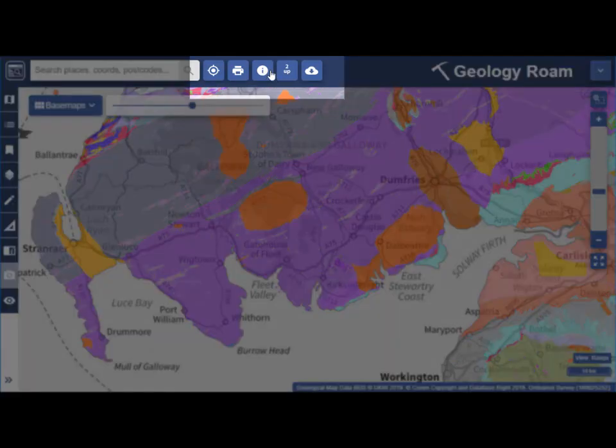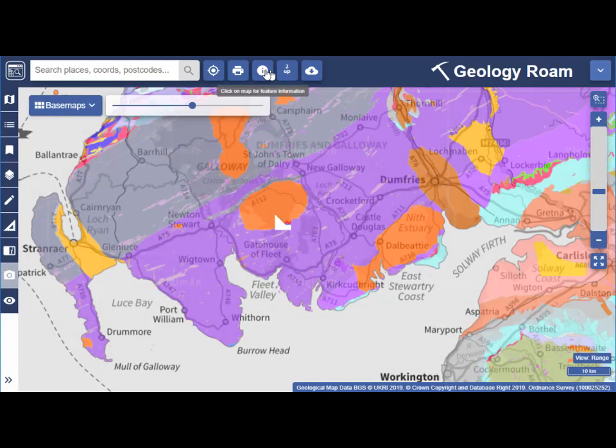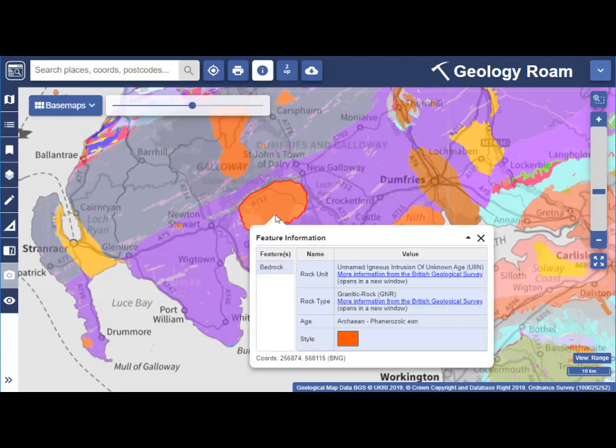Once you've selected your base map and map features, select the Get Feature Information button from the top toolbar. Then select any point on your map to see details of the features there.